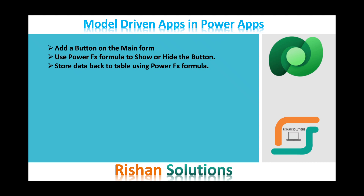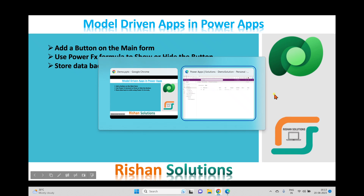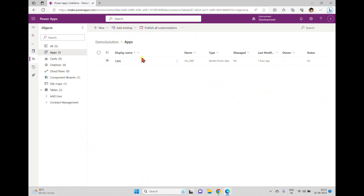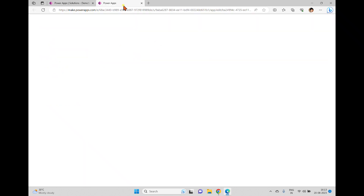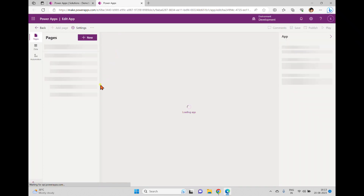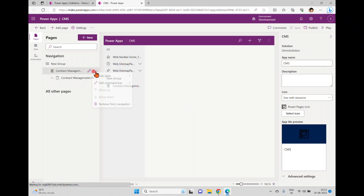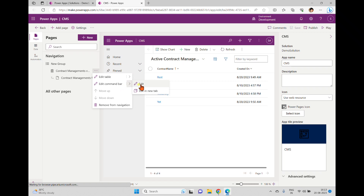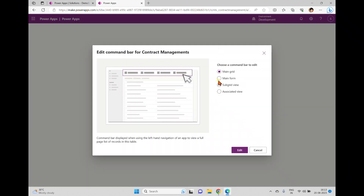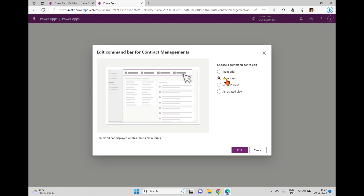For that, I'm going back to this solution. In the solution we have a CMS app and we'll try to edit it in a new tab. We'll go to the ellipsis and here we have the edit command bar. When we click edit it will open these options. In the previous video we discussed the main grid; now we'll try to add a button on the main form.